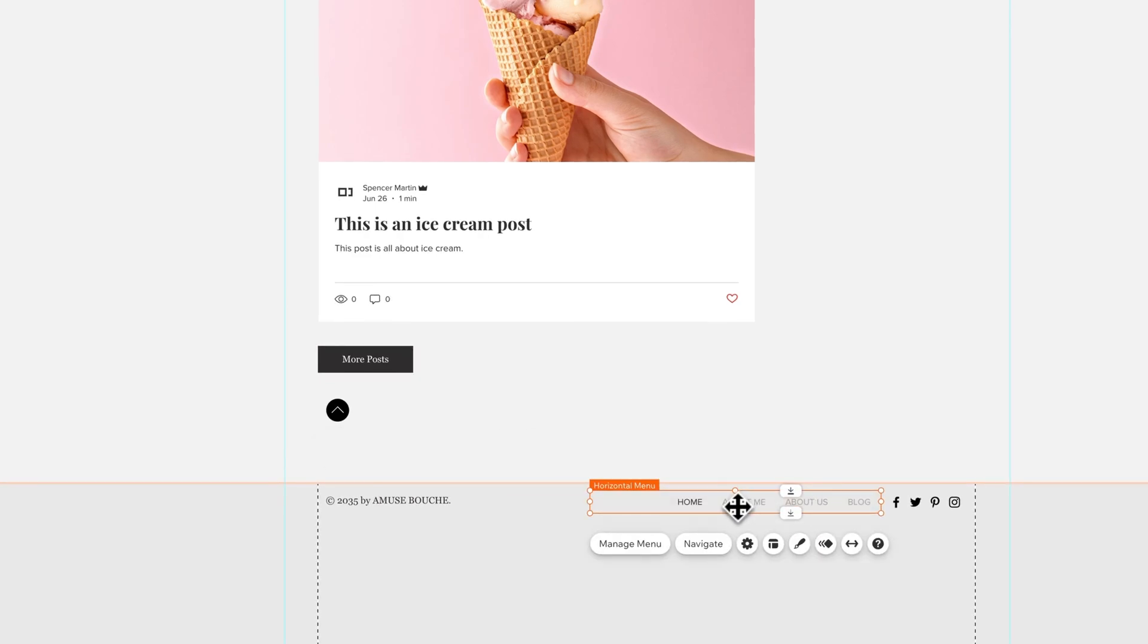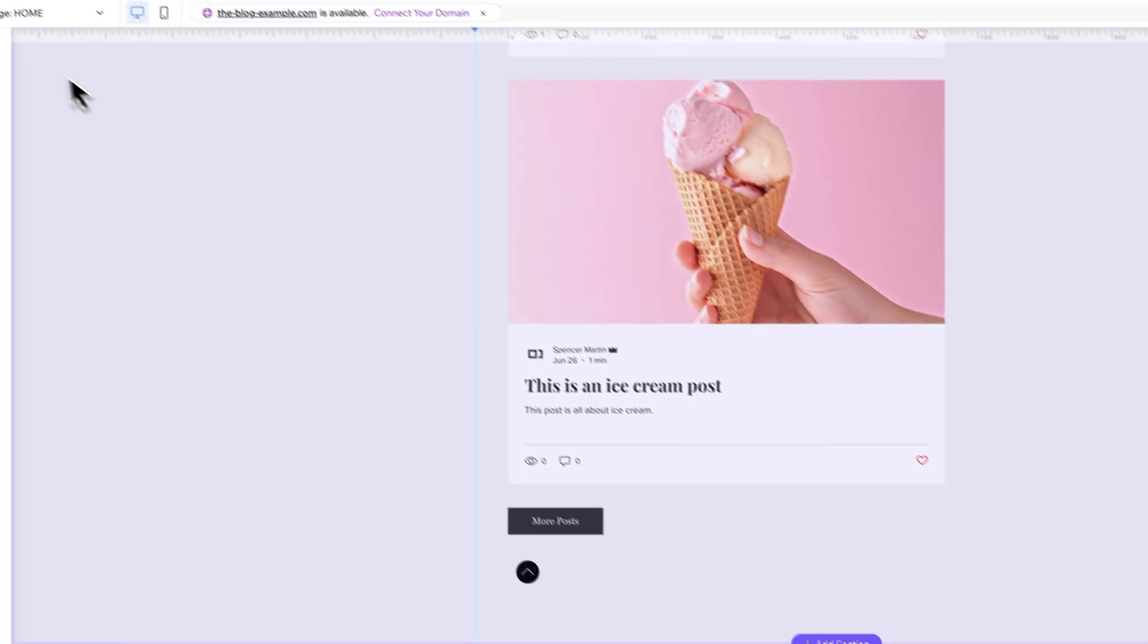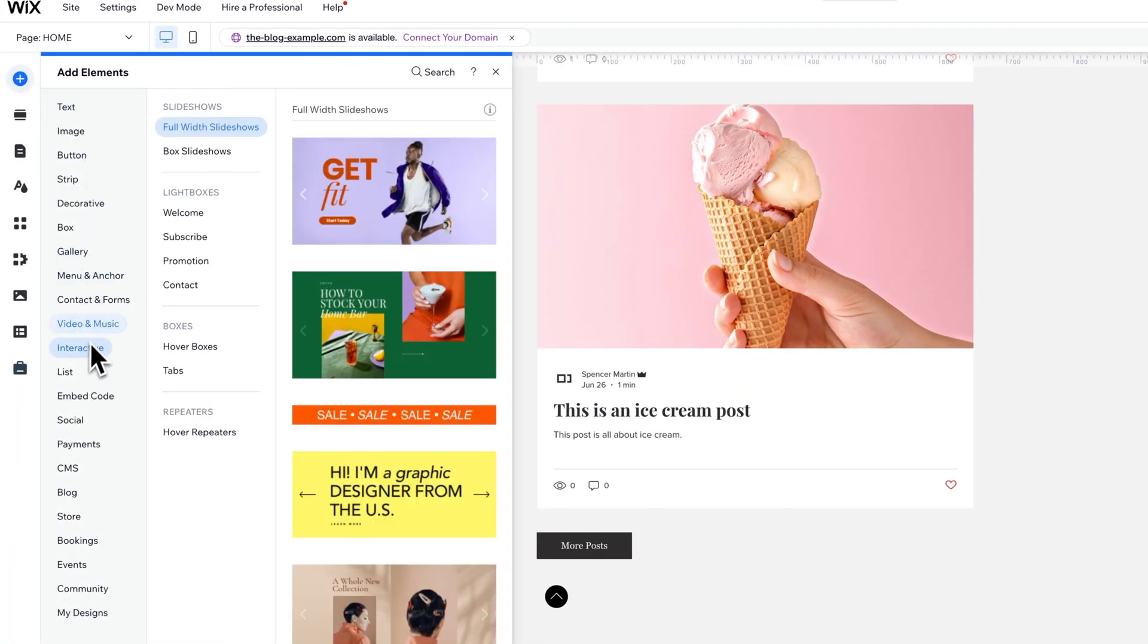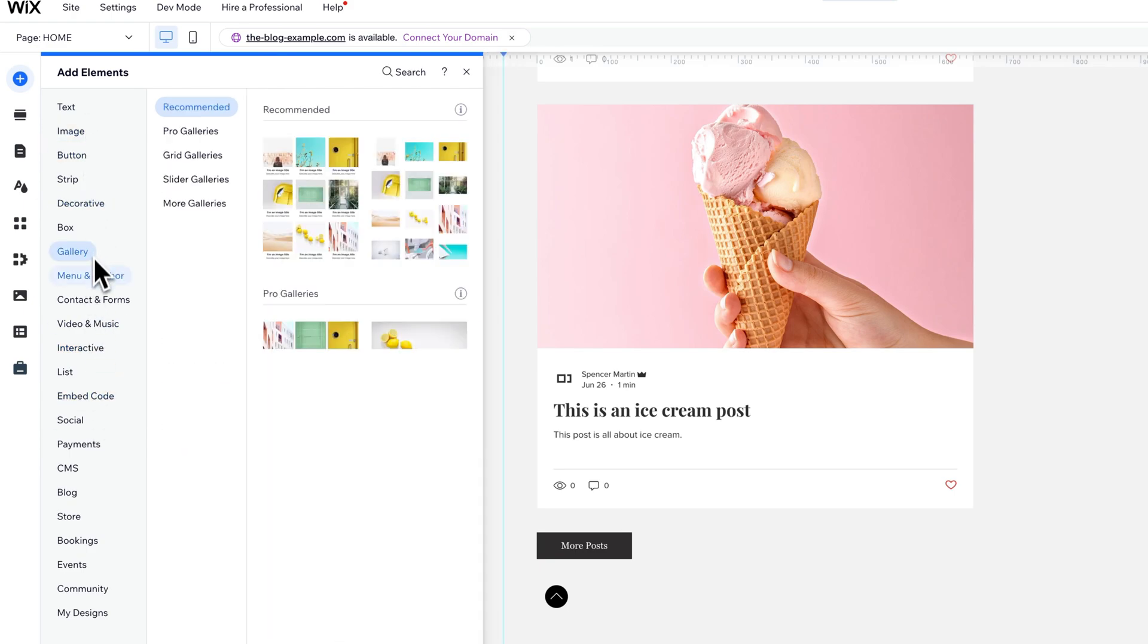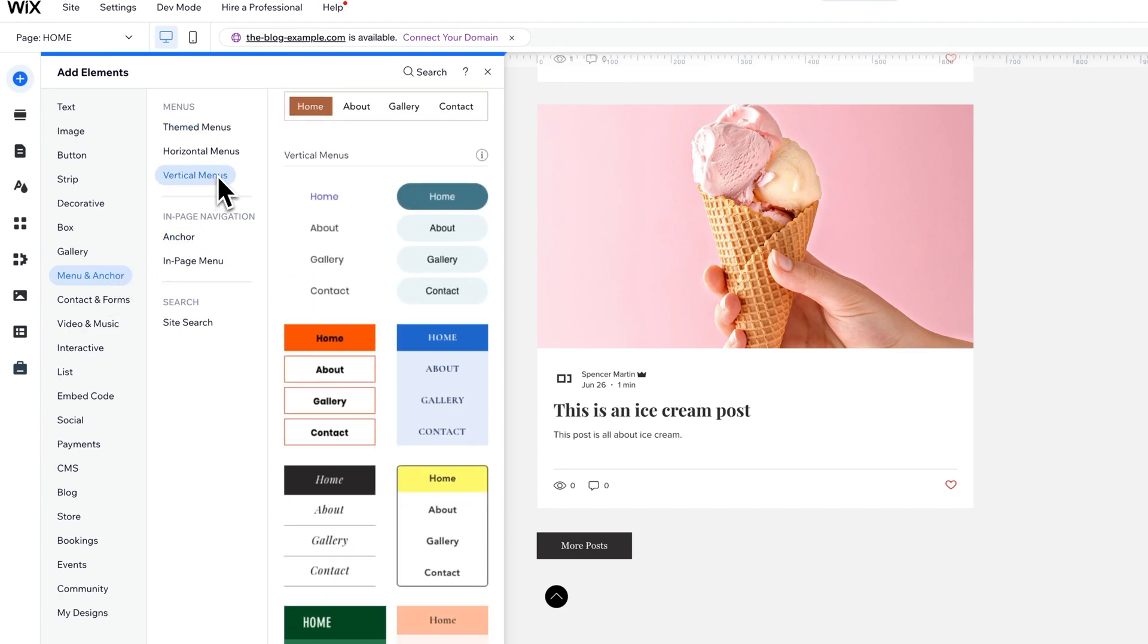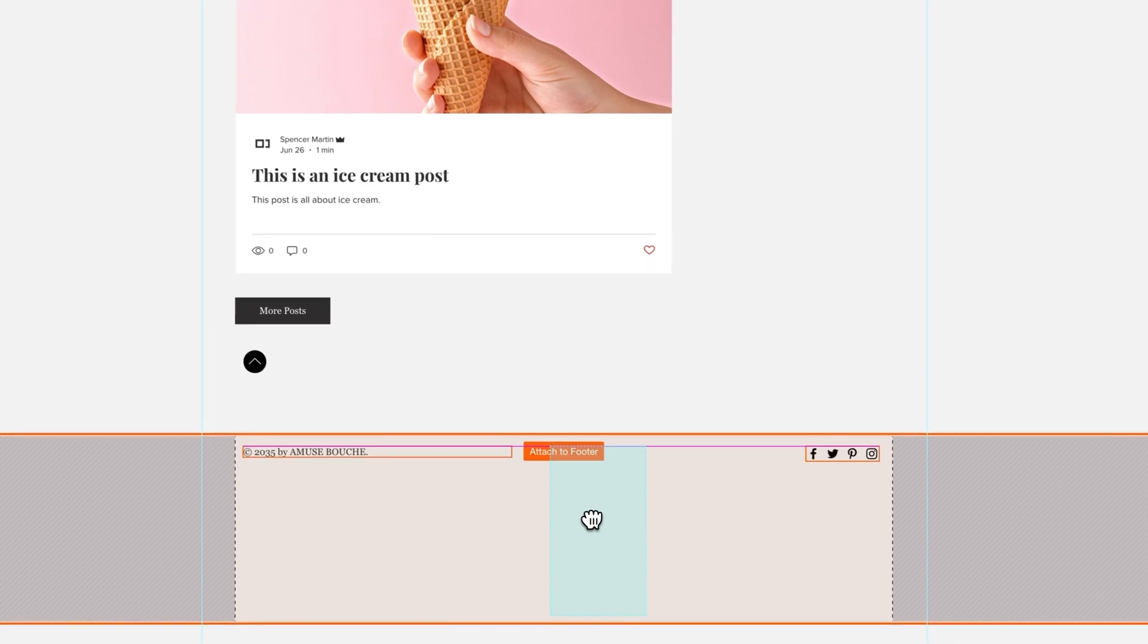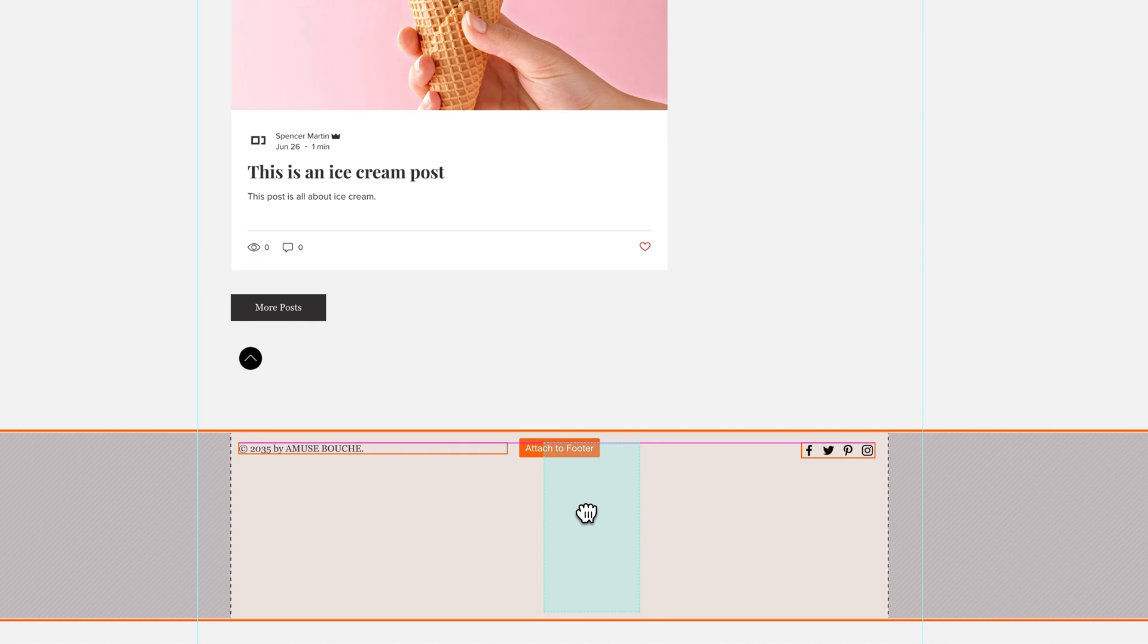...maybe I don't want a horizontal menu, so I'm going to click on that and delete it, and maybe I want to come up here and add an element, a menu element. Like for instance, if we find menu and anchor, there it is. We could do a vertical menu instead, so maybe I want this vertical menu down here instead of the horizontal one.